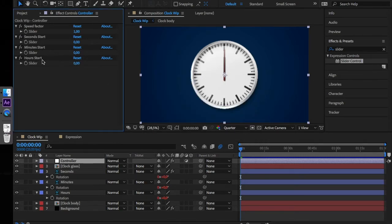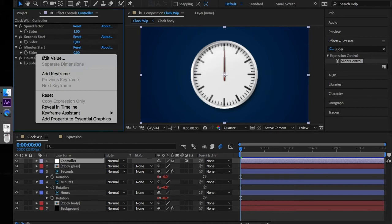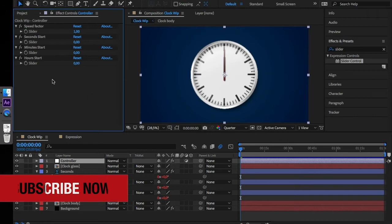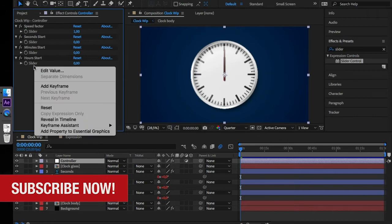For minutes the slider range is also from 0 to 59. And for hours the range is from 0 to 11.